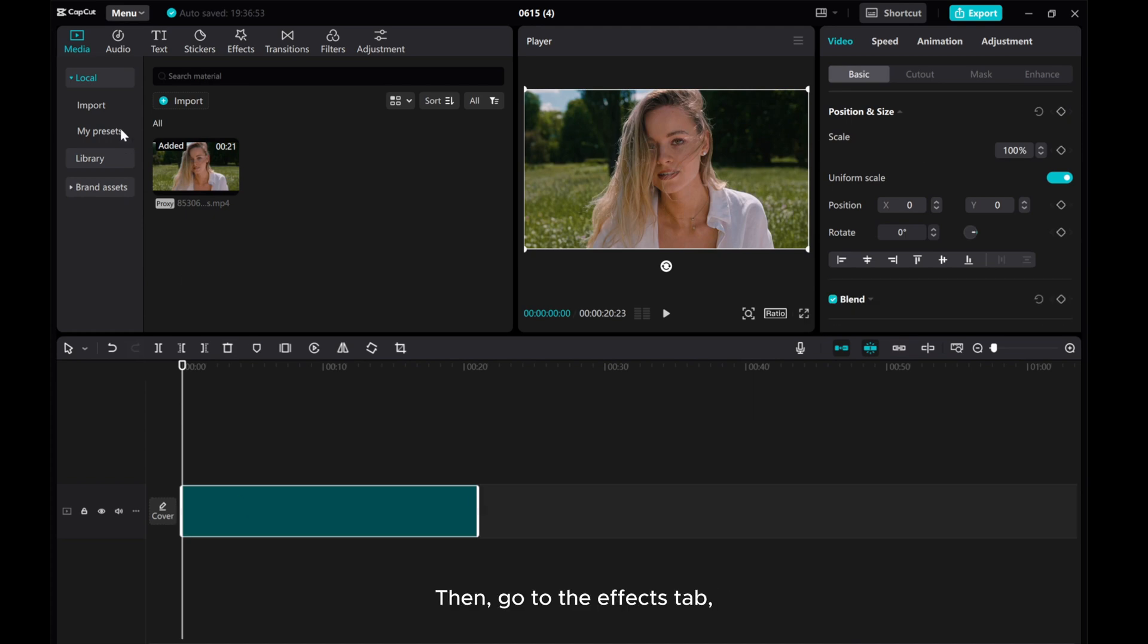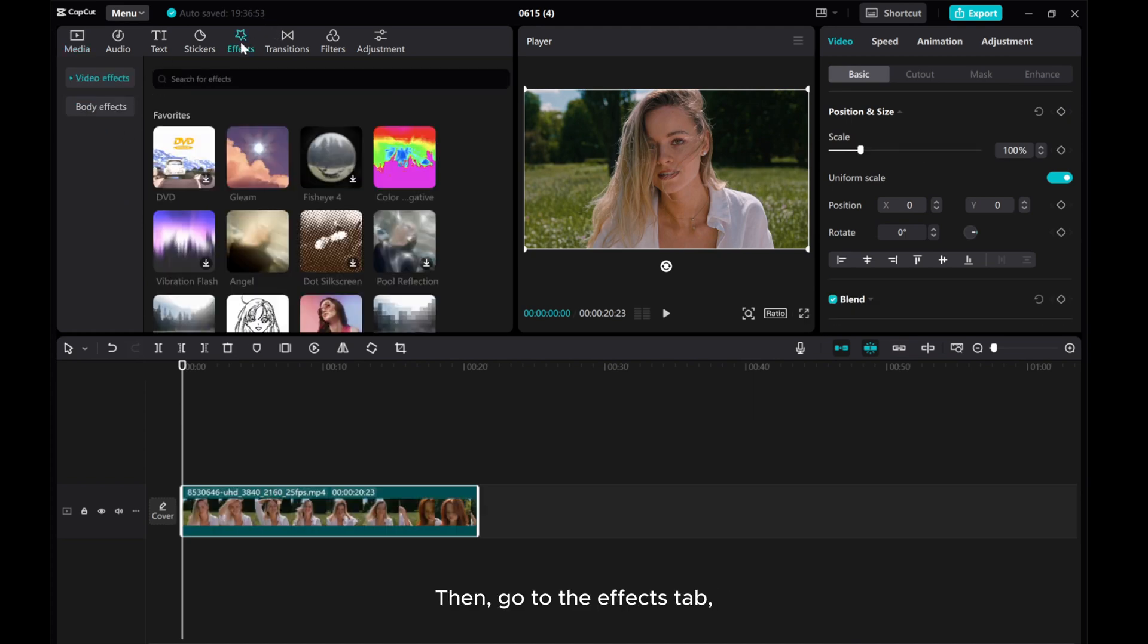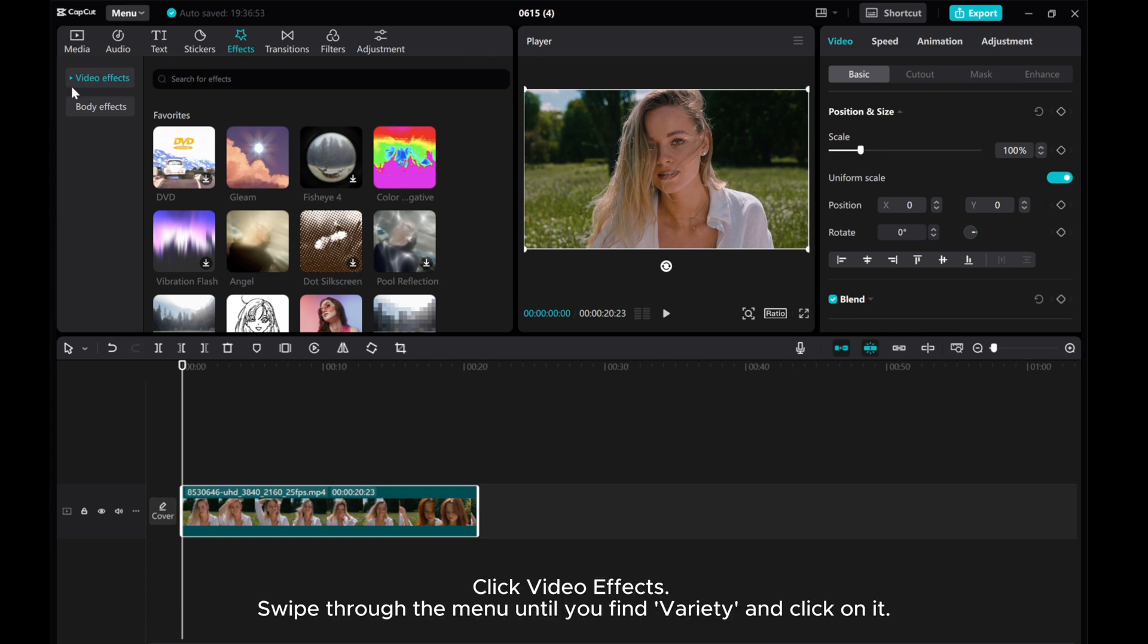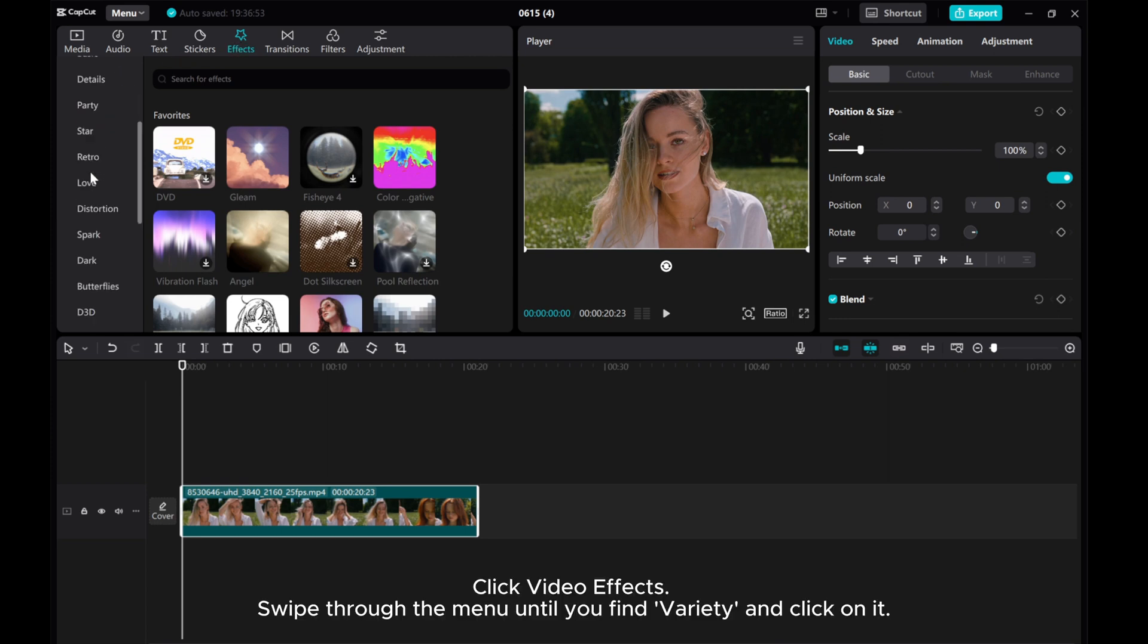Then, go to the Effects tab. Click Video Effects, swipe through the menu until you find Variety, and click on it.